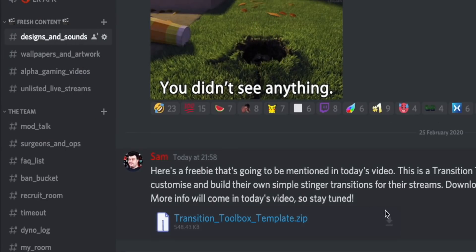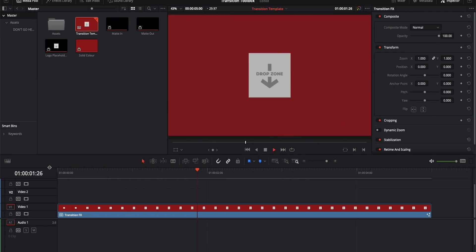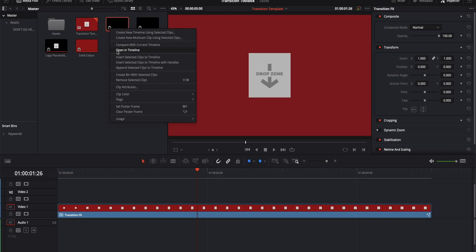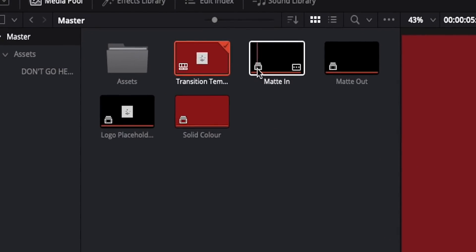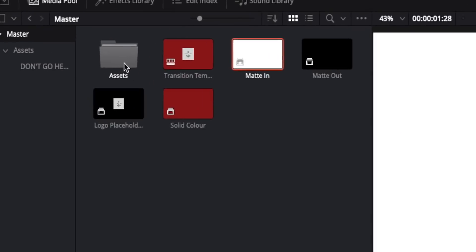But if you want a simple transition and have no way to make one, I've got you covered. In the description you'll find a link to the Discord, and in the Designs and Sounds channel you'll find a free DaVinci Resolve project template — I'm calling it the Transition Toolbox. Open the project and you'll find four compound clips, a folder named Assets, and a transition template timeline. You can customize it by changing the logo, background color, and how the transition animates on and off screen.